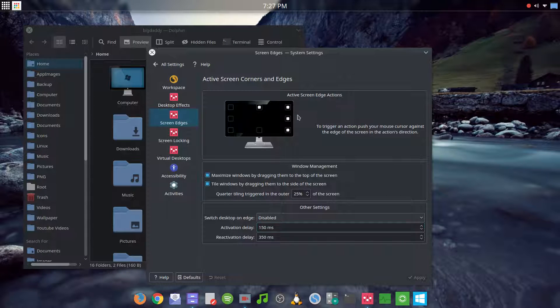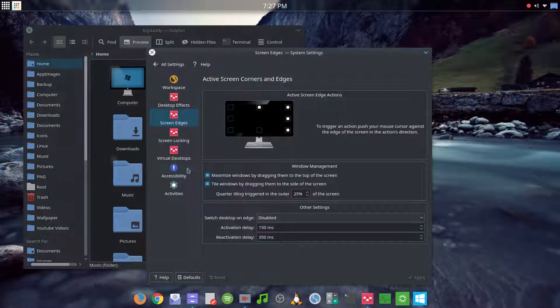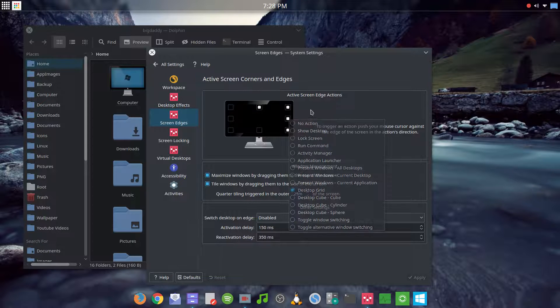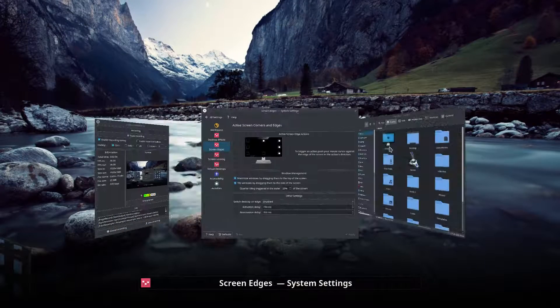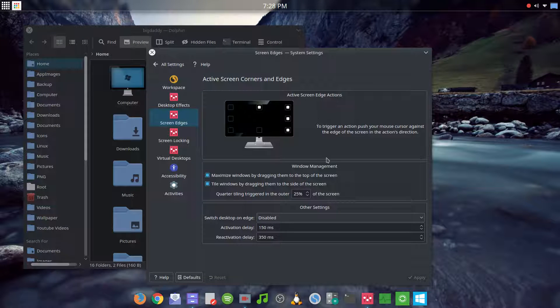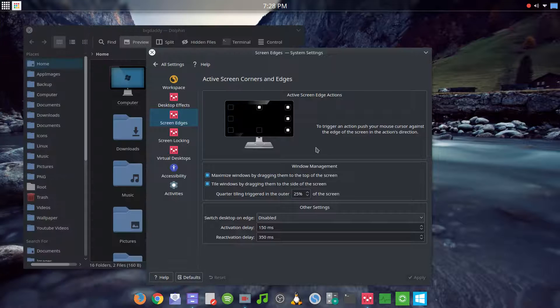I have the bottom left corner set to the desktop grid, which shows all of your virtual desktops. This is another setting that won't do anything if you only have one virtual desktop set up. On the bottom right corner I have the alternative window switching — my default switcher is the Cover Flow, but the alternative one is the Breeze default switcher.